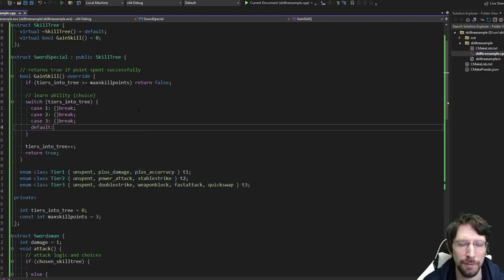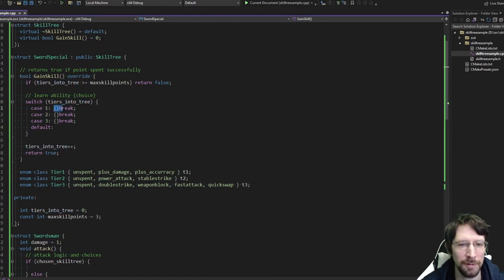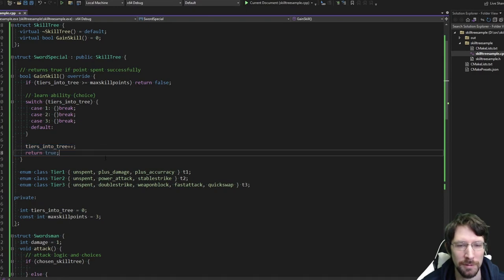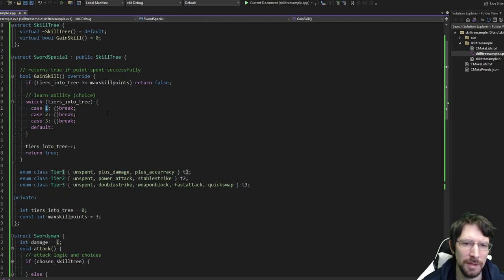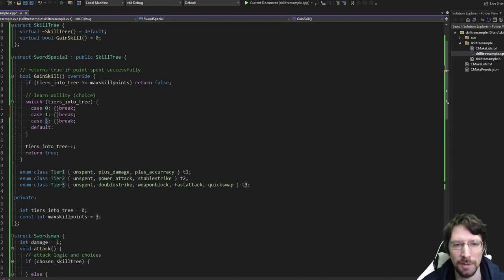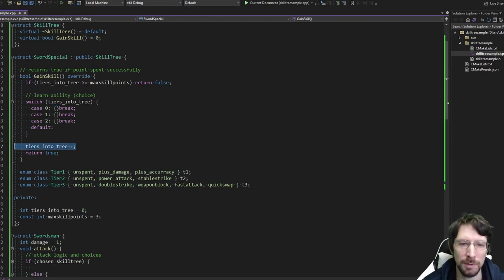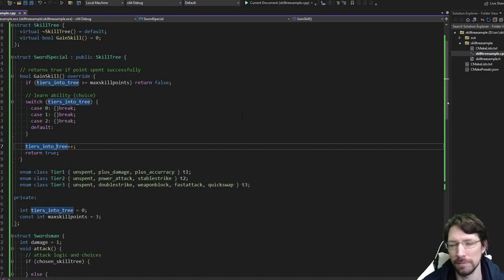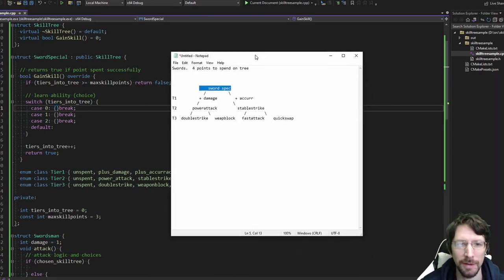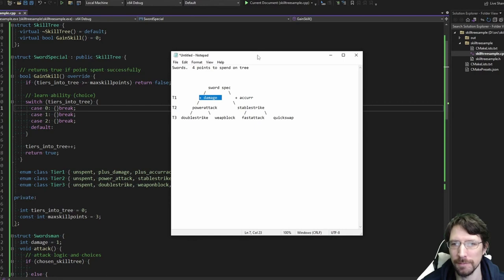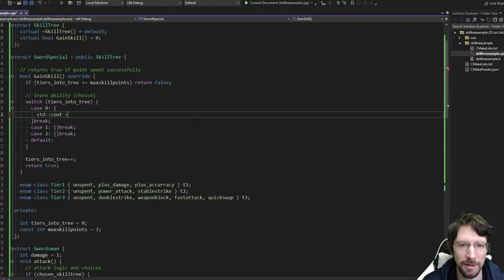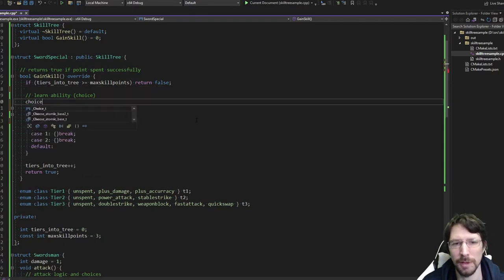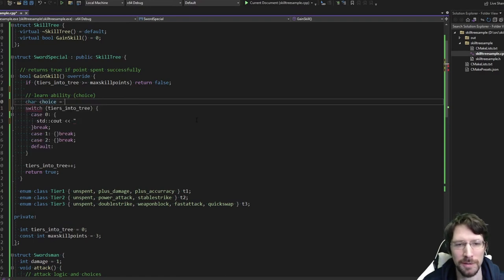So we're assuming if we get here, we're going to force some choice, and then we'll plus plus the tiers_into_tree. These cases would actually be zero, one, and two — if you're at tier zero you gain level one stuff, at tier one you gain level two stuff, because you're going up to the next tier. Once this pluses to three, there's nothing else to do — we're maxed out in the tree. For case zero, the first time you level up, you can either take damage or accuracy, and we make a character choice variable.